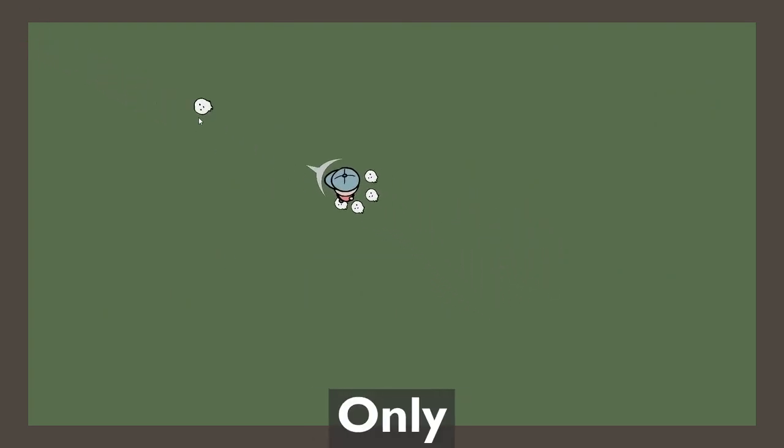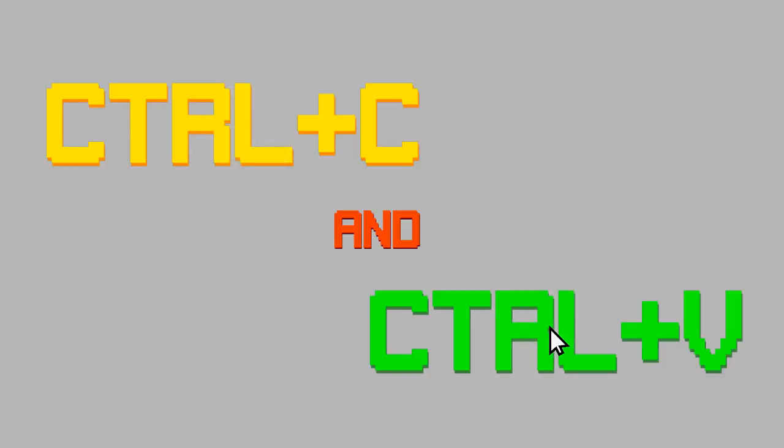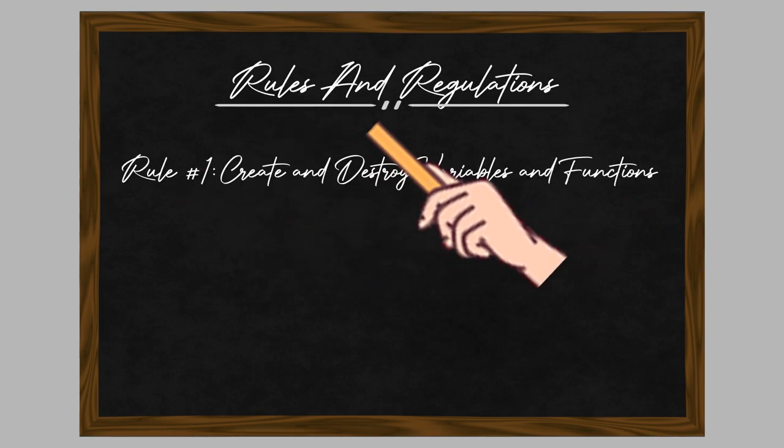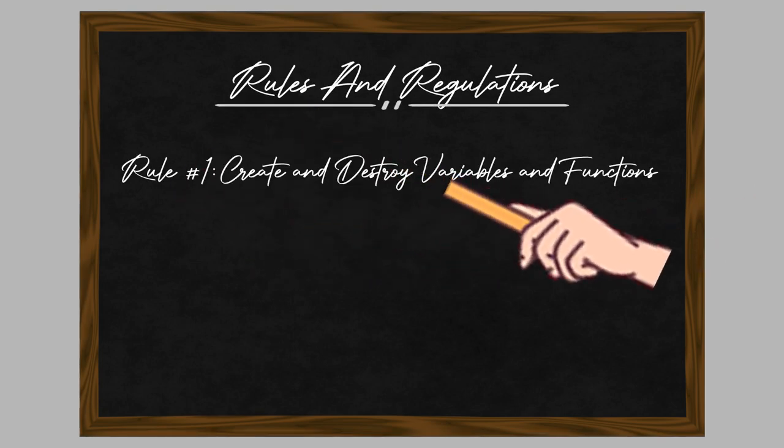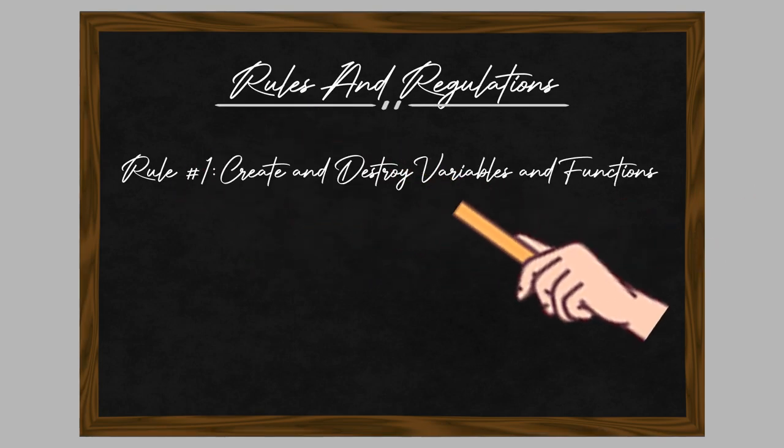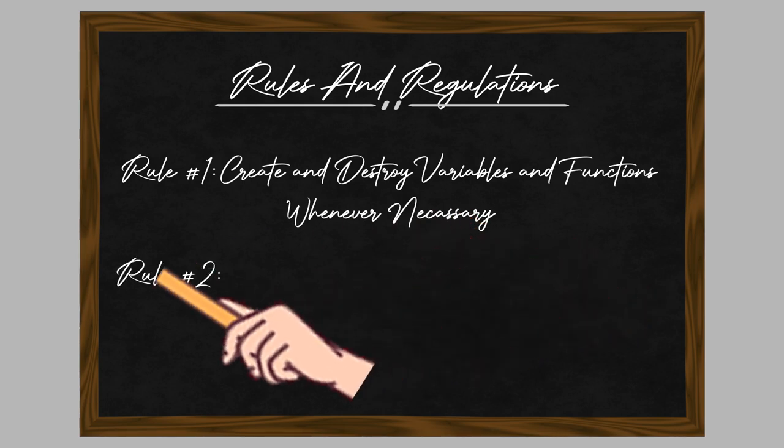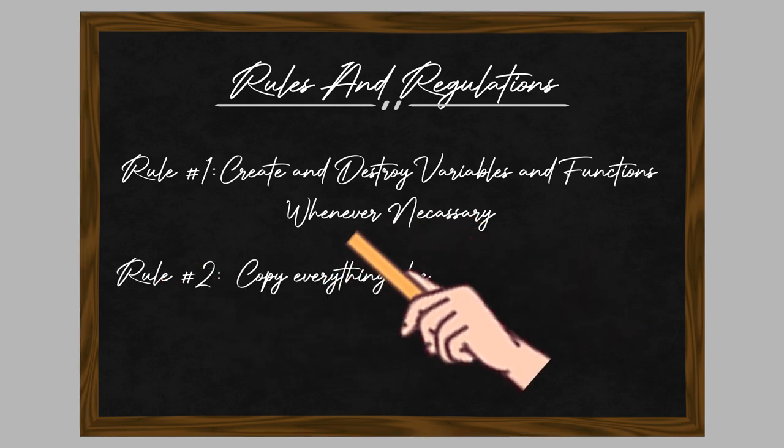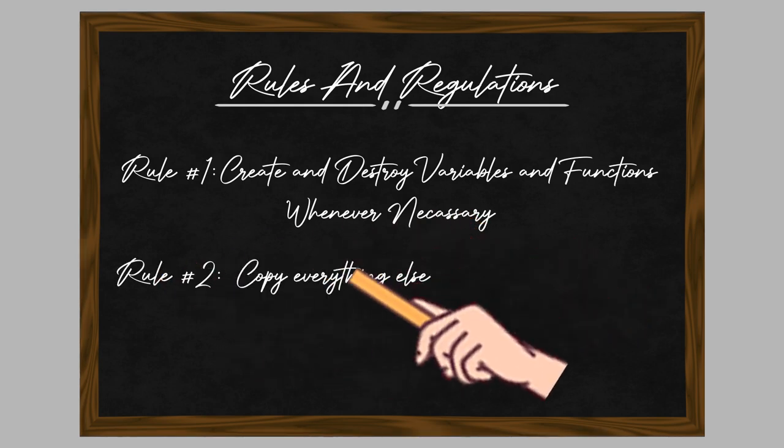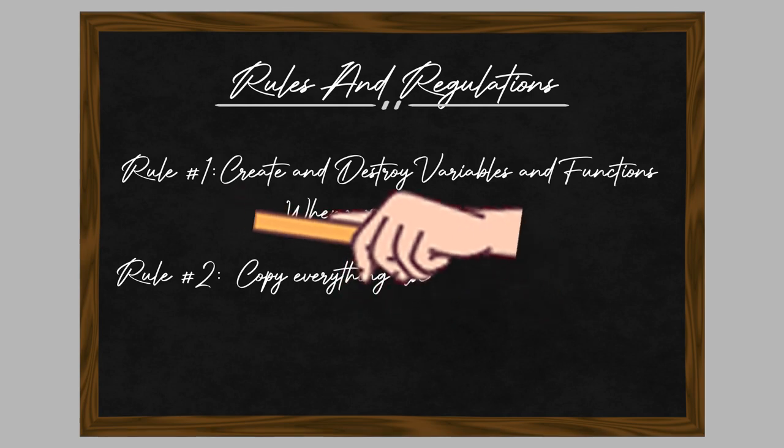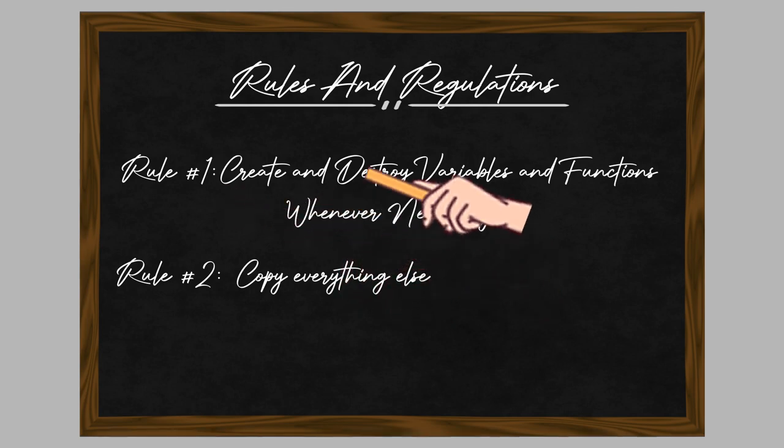Can you make a game but can only code through copy and paste? I'm gonna try it, but first we have to set some ground rules. Rule number one: I can create and destroy as many variables and functions as I want. Rule number two: I have to copy every other functionality. Is that why rulers are called rulers? Because they're used to state rules?